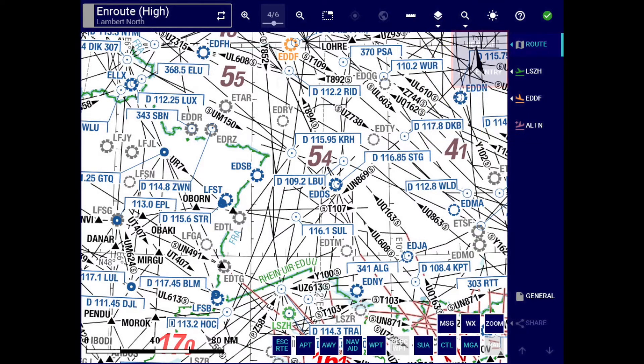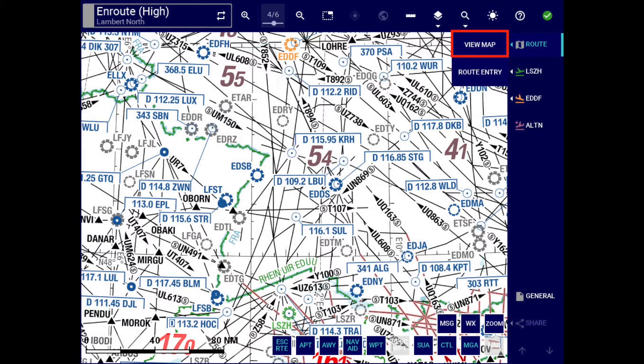Let's proceed to the route menu and its newly introduced view map button, allowing direct access to the enroute map. The high enroute and low enroute buttons seen in the previous Lido eRootManual version have been merged into a new single button called cycle view, located in the chart title section.